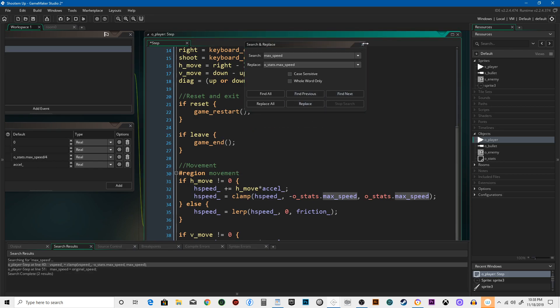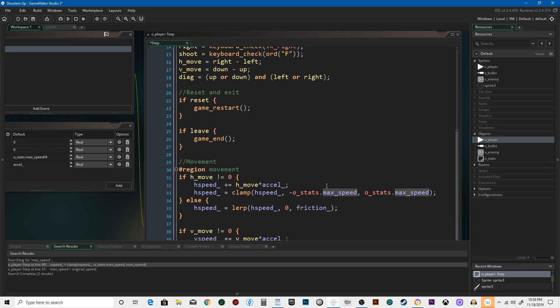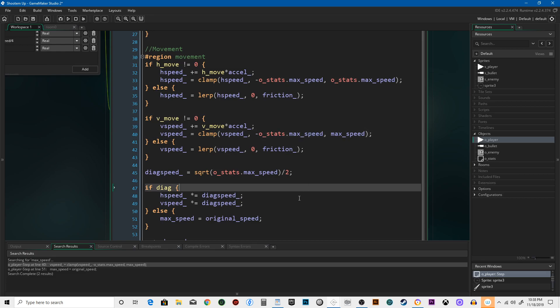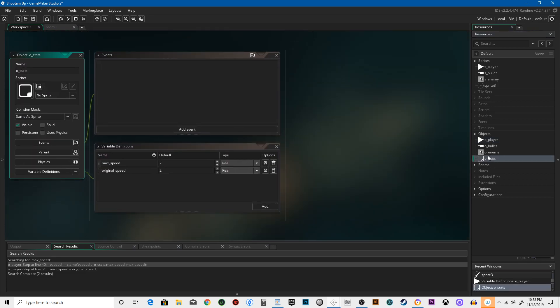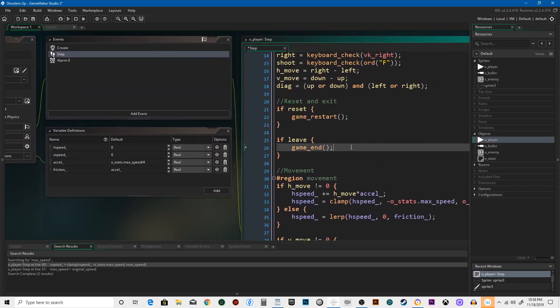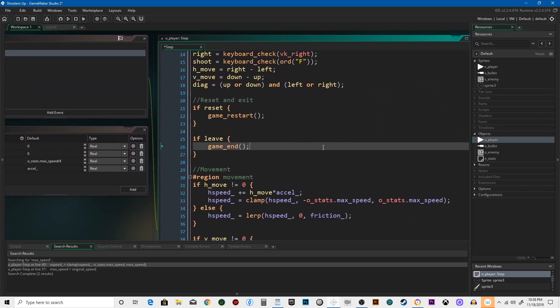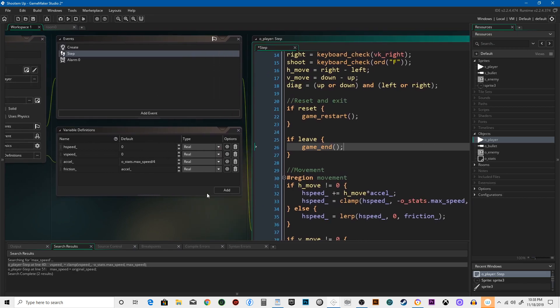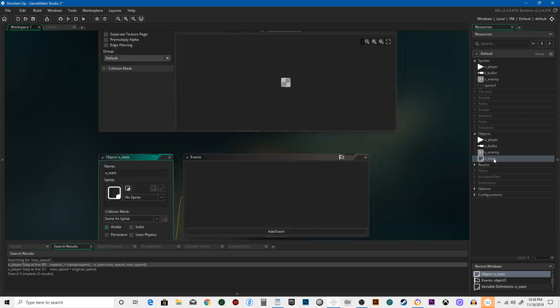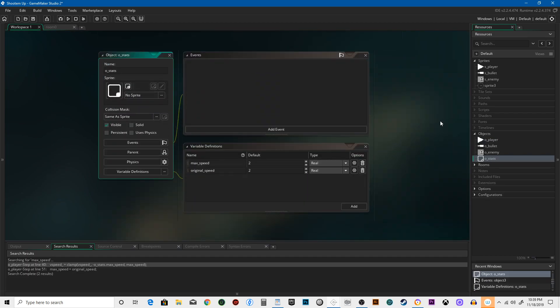We've replaced all the instances of max_speed with o_stats.max_speed. Now you might be wondering why we would move our max_speed into a different controller. Well, if our ship were to be blown up, it would revert back to all the original stats. If you collect speed power-ups or different guns and then your ship died, you would lose all that progress. I don't like to punish people for dying in a game because dying is punishment enough.